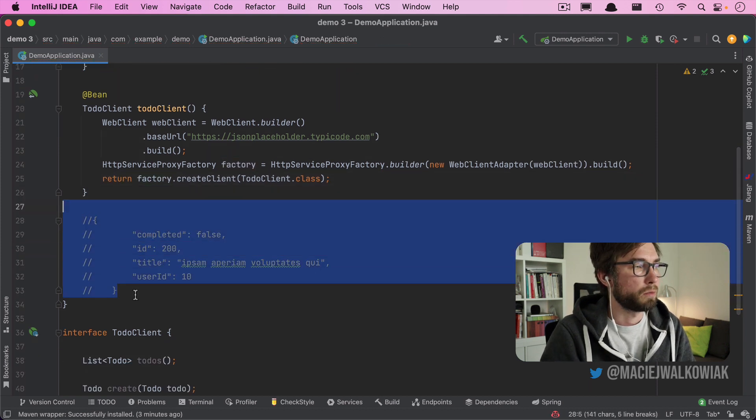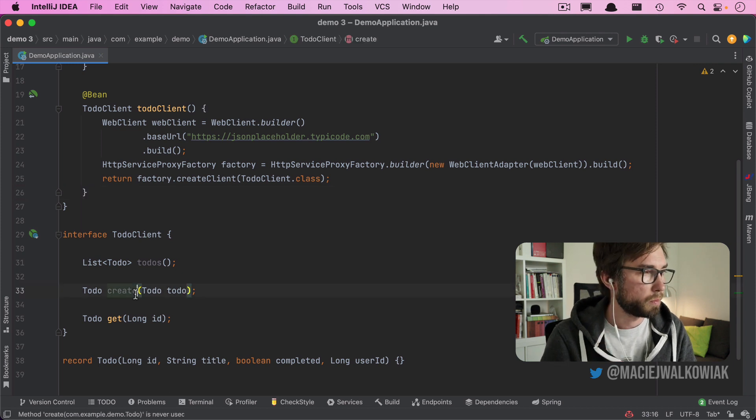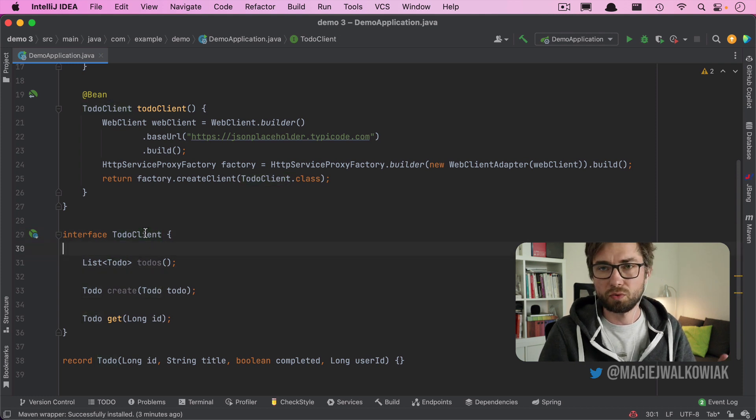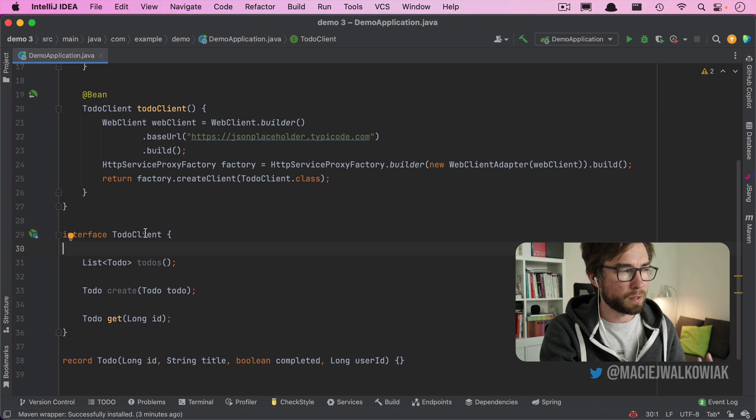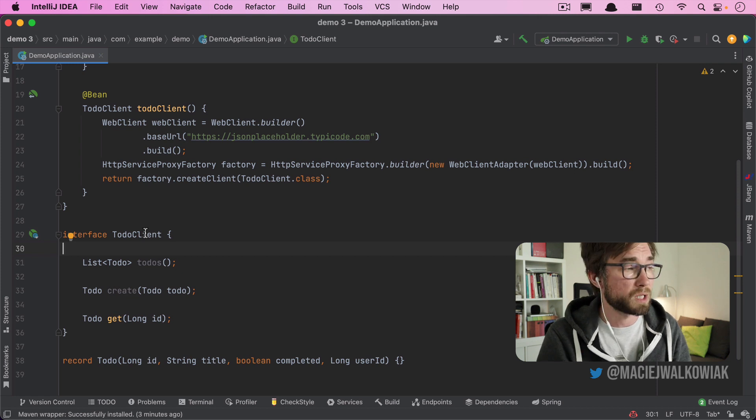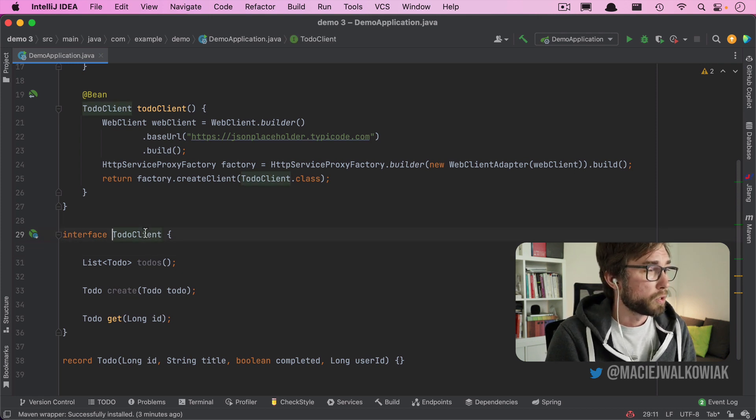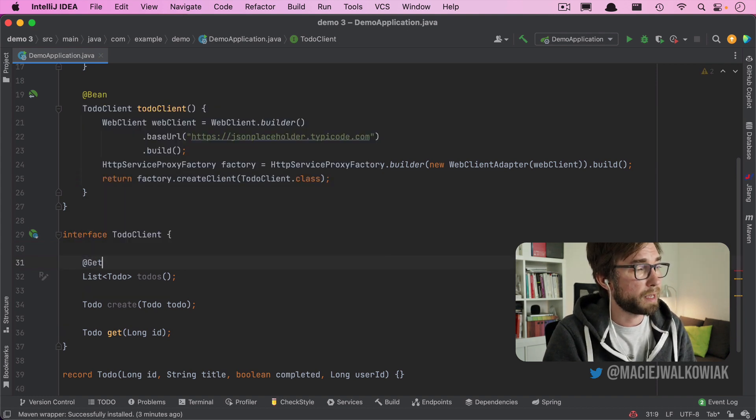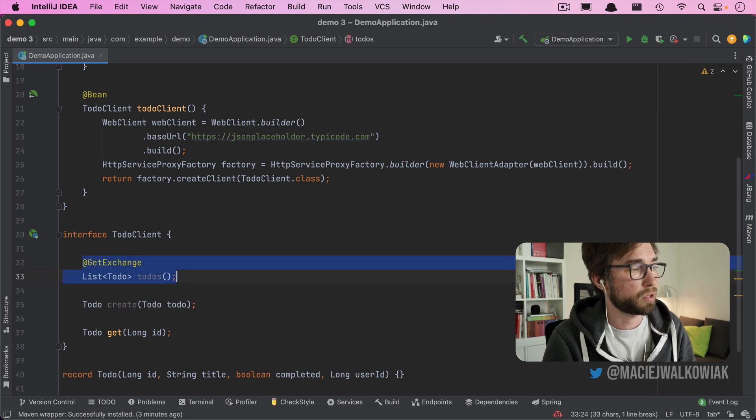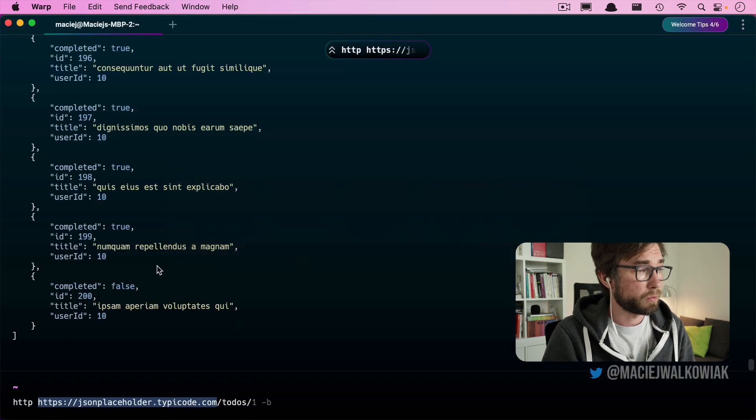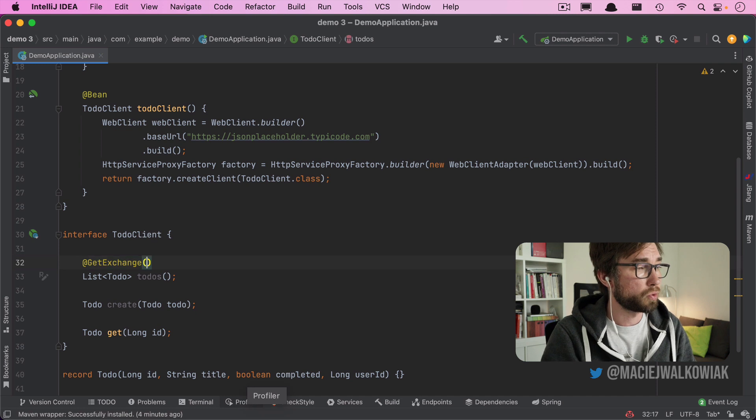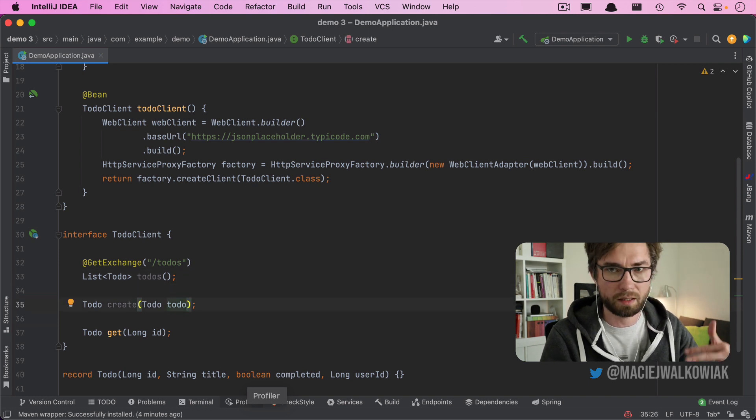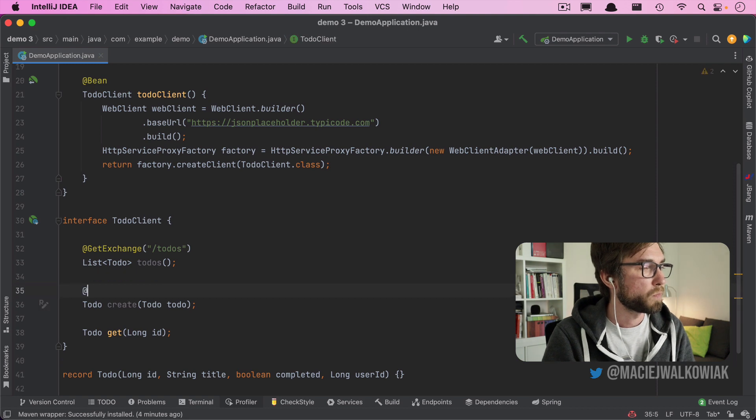Almost, because now we have to annotate this ToDoClient interface and its methods to tell Spring what HTTP methods they are like, if the parameters that we pass, is it a body, is it a request header or request parameter, and so on. So the easiest one would be to get to-dos we just annotate it with GetExchange. And it means that this will execute a get method hitting this URL. Our URL is slightly different because we have to hit this URL plus to-dos. So we can pass to-dos as an annotation parameter, very similar to what we do with Spring MVC. Like if you know Spring MVC mapping, this will be almost the same.